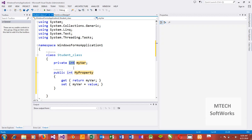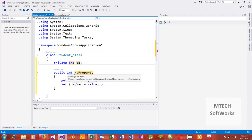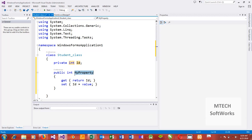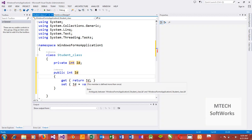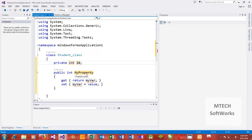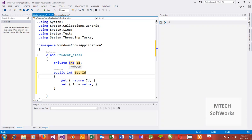What this does is it creates a private integer variable — let's call it any name we want — and then we create a public method. You can call it 'id' also, or call it 'setId'. This guy is private and this other one is public.